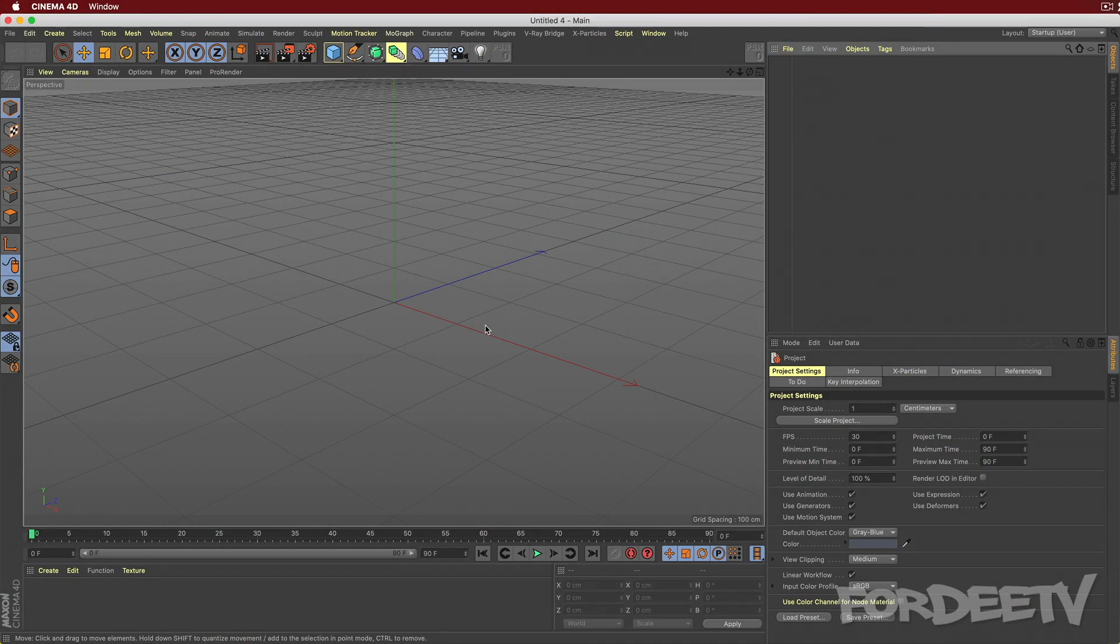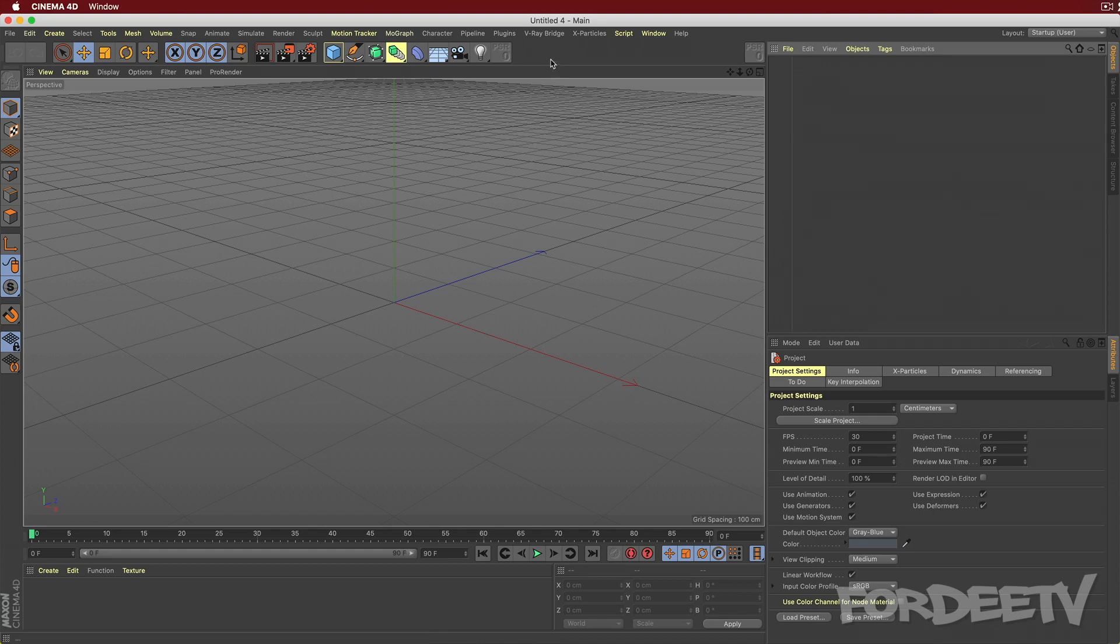Number one, it will help me practice. Number two, you'll learn some stuff. So let's get started. Today, what I want to do is create a honeycomb-like pattern using X particles in Cinema 4D. So the first thing we're going to do, and by the way, if you don't have X particles, obviously you won't be able to follow along in this tutorial. However, Insidium, the company that makes X particles, is offering a three-month trial due to COVID. So go ahead and get your three-month trial and start working on it.